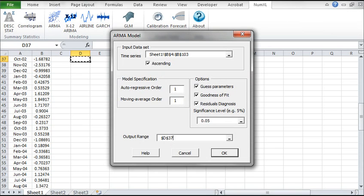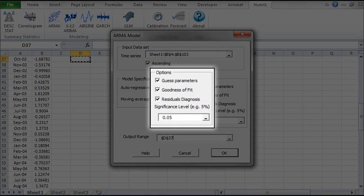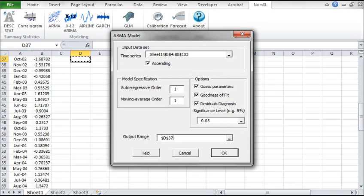For the ARMA output option, let's leave the guess parameters, goodness of fit, and residual diagnosis options checked, which is done by default. The ARMA model dialog will include a goodness of fit and residual diagnosis sections in our output table.